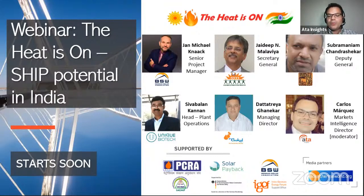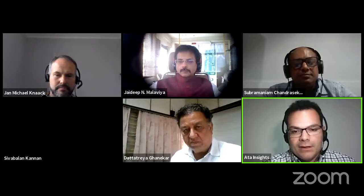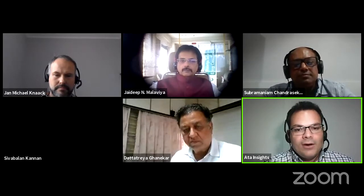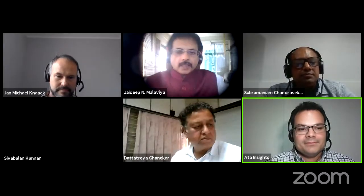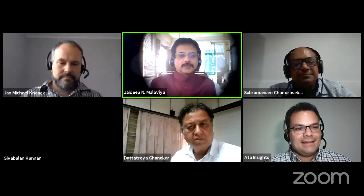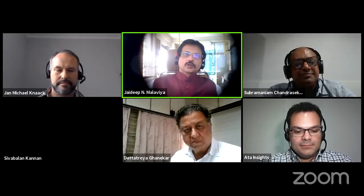Welcome to the webinar on solar heat and industrial processes potential in India. Let's start with speaker introductions. Good evening to everybody in India, good afternoon in Europe. This is Jadeet Malviya, Secretary General of the Solar Thermal Federation of India, and also heading the Solar Payback project for the German Solar Association.